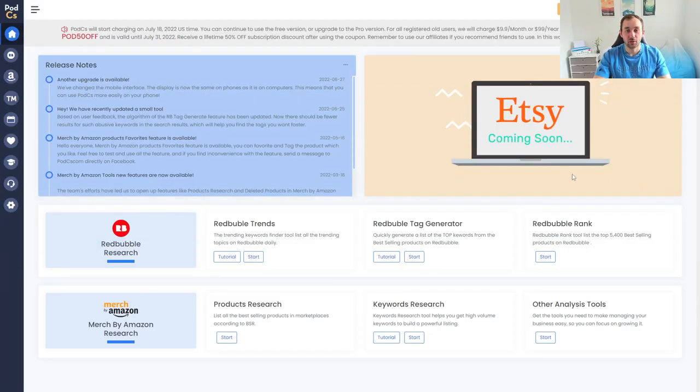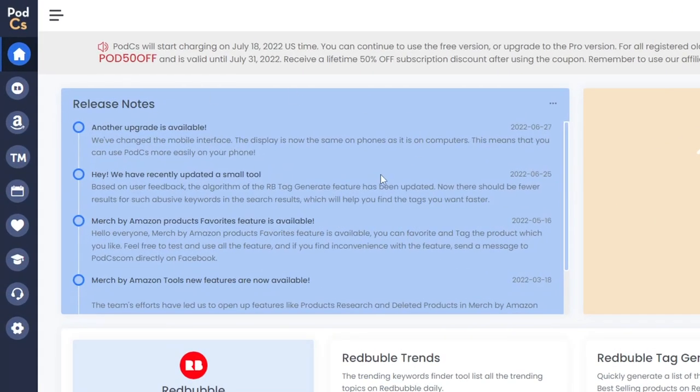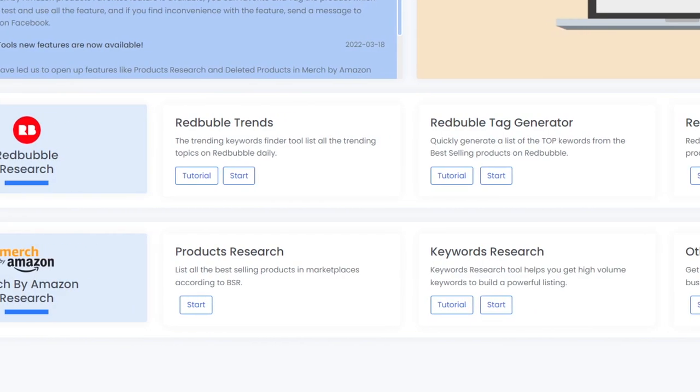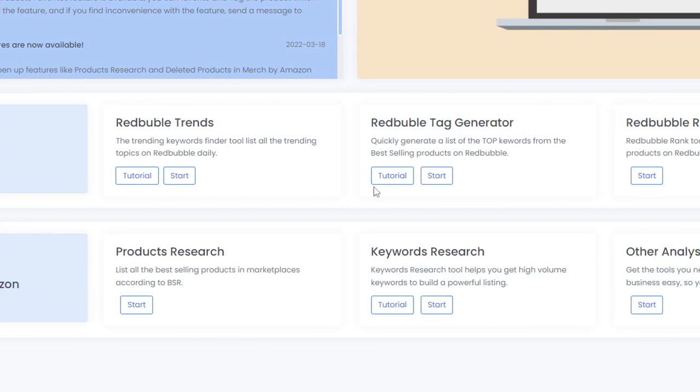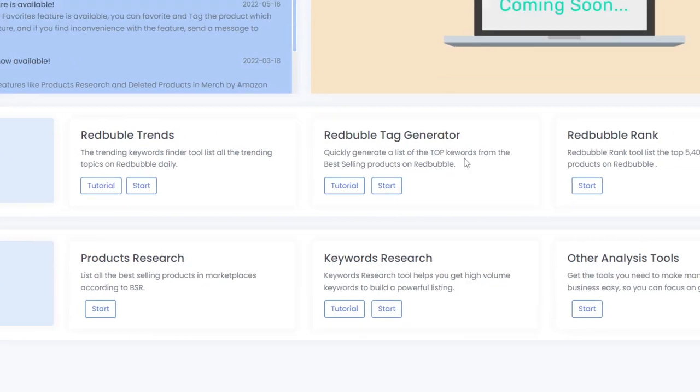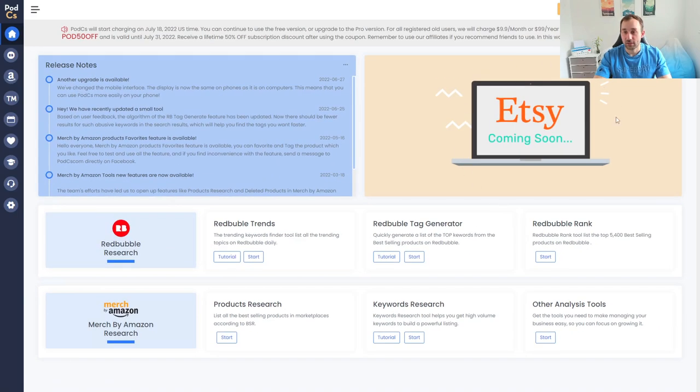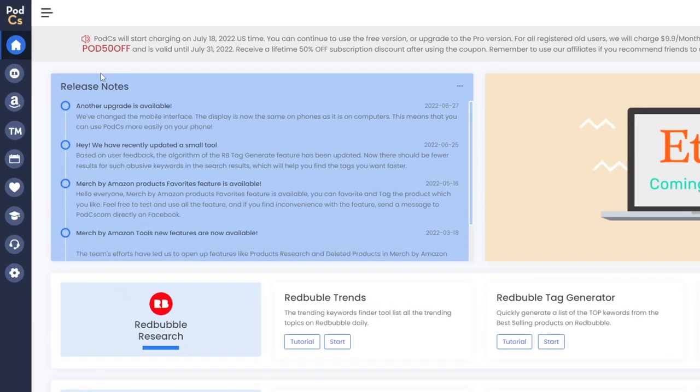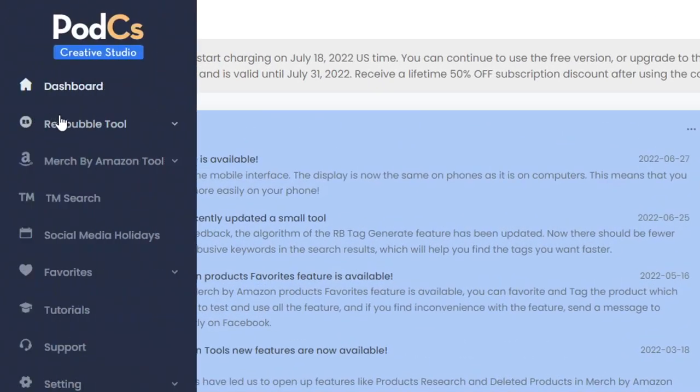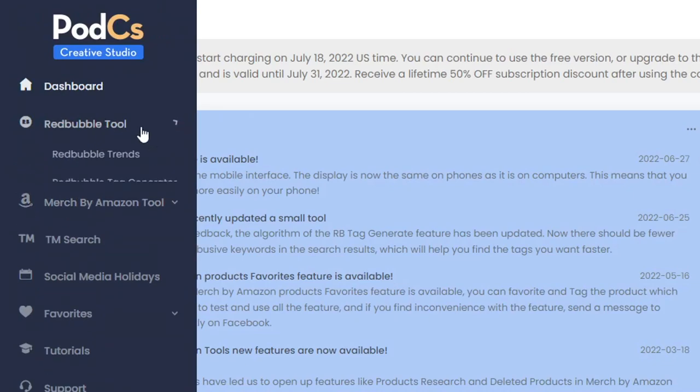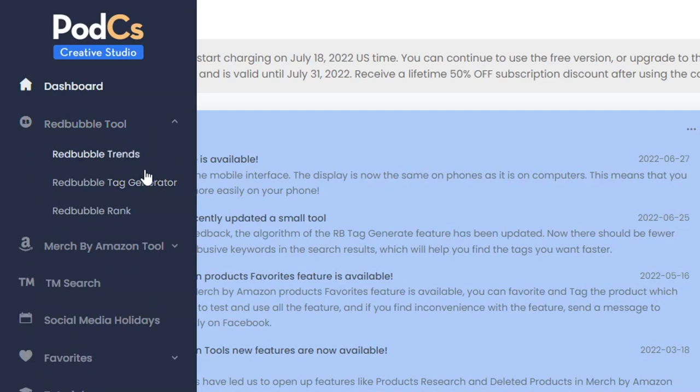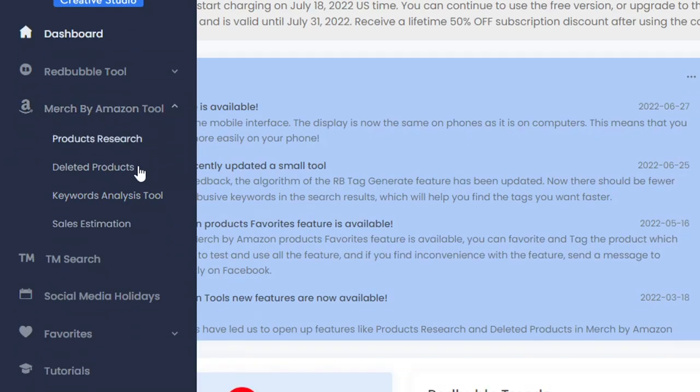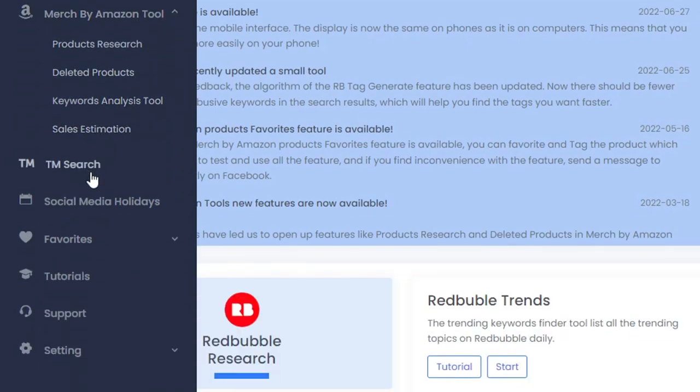Once you've logged into your account you'll come to this screen right here where you can see some release notes or updates then a quick overview of the different research tools included with PODCS. We can also see that Etsy features are coming soon which is really interesting because Etsy does have a very high earning potential. On the left hand side we have a toolbar and I'll probably talk about the Redbubble tool in a separate video because there are some really cool features there as well. Then we've got the Merge by Amazon tool which will be the focus of this video and then you've got some other cool features like trademark search, social media holiday calendar and the favorites function.